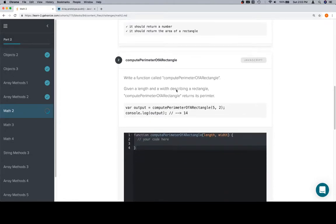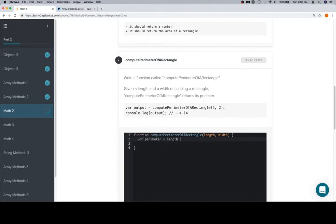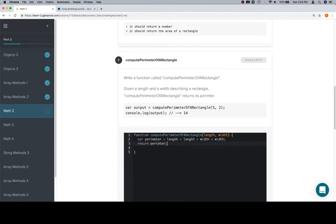Compute the perimeter of a rectangle. Pretty straightforward one here. The perimeter is just going to be the length plus the length plus the width plus the width. We could probably do something with length times 2 and width times 2, but we can also do this. And then we'll return the perimeter.